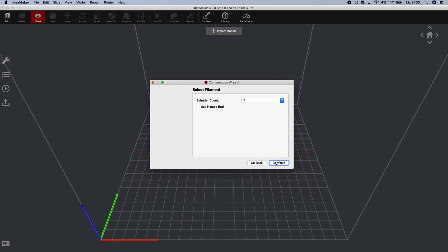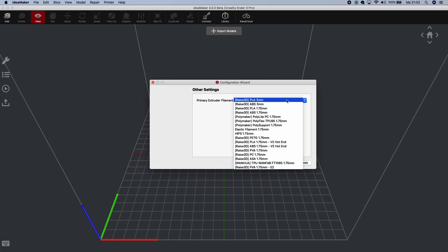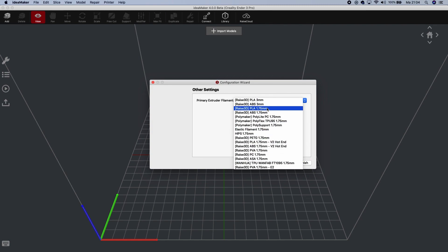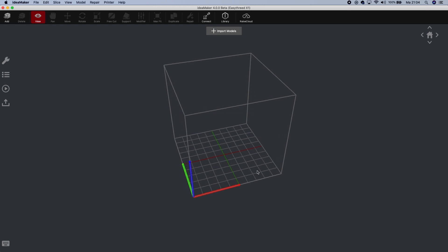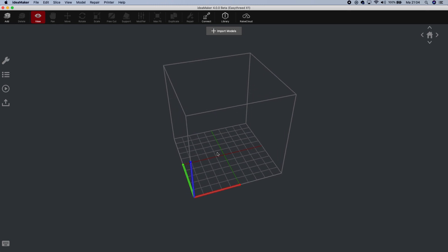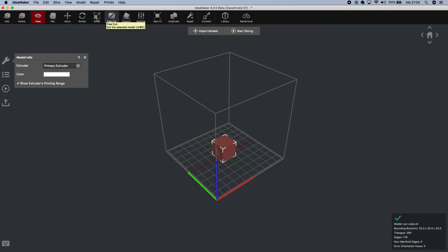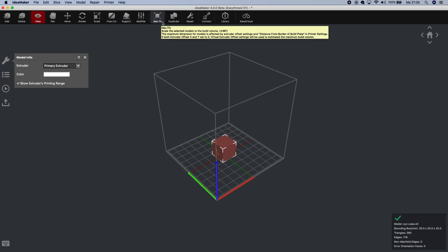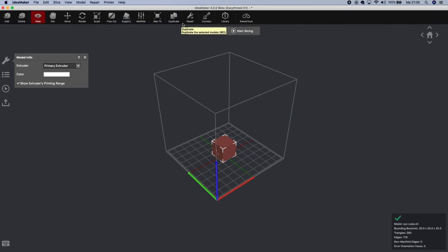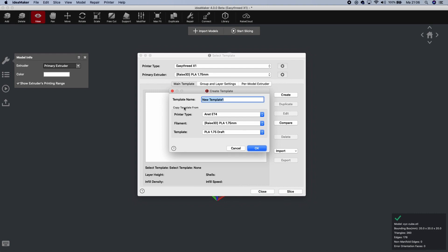So, EZ3DX1. Continue. Extruder count, one. Use heat bed, not selected. Continue. The filament. You have different kind of one that you can select here. But in this case, we leave it on PLA 1.75mm. And we click on Finish. And this is our build plate volume. So we are going to add. Like mentioned in an earlier video about Idea Maker, you have different kind of things you can do. You can pan, you can move, you can rotate, you can scale. Free cut, support, modifier, max fit, duplicate, repair. You have different kind of things you can do. So we click on Start Slicing. This is at this moment empty. So you need to make one. We click on Create. Template.